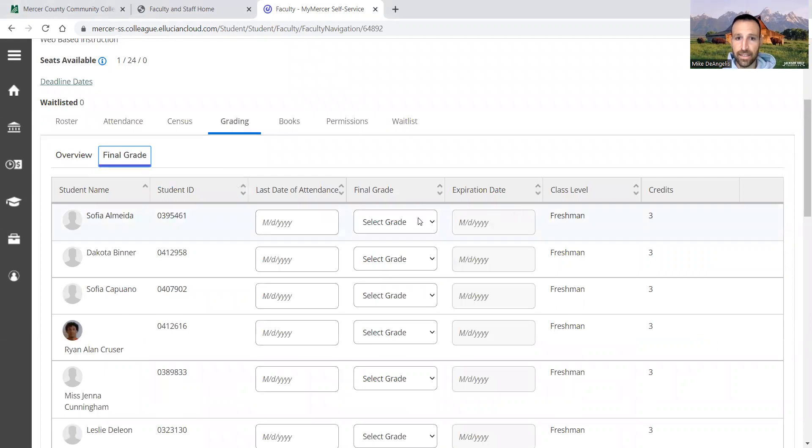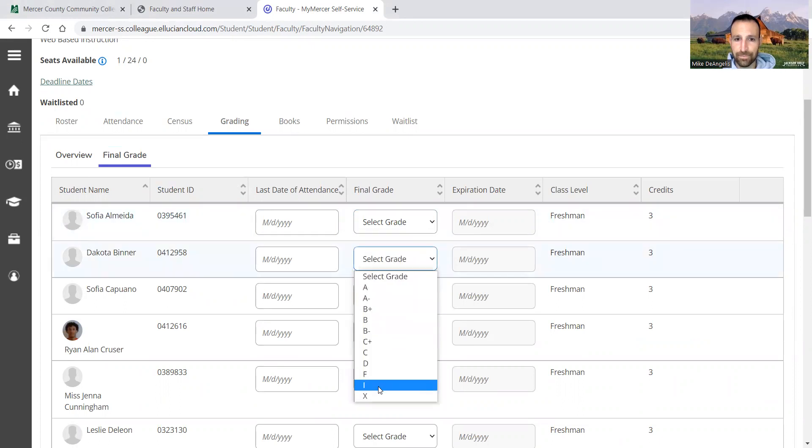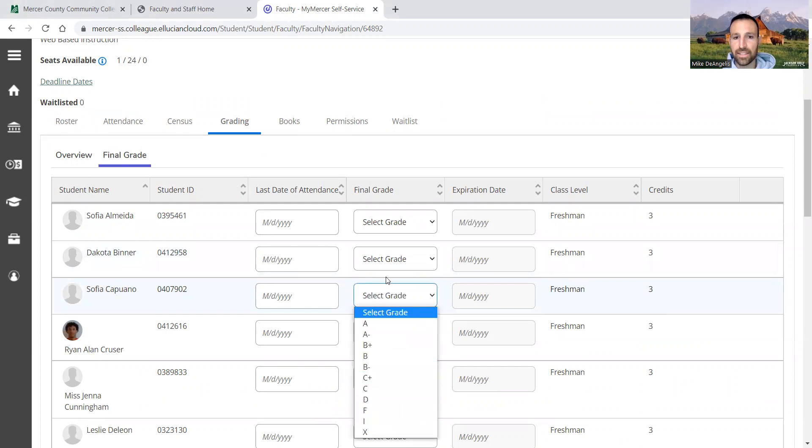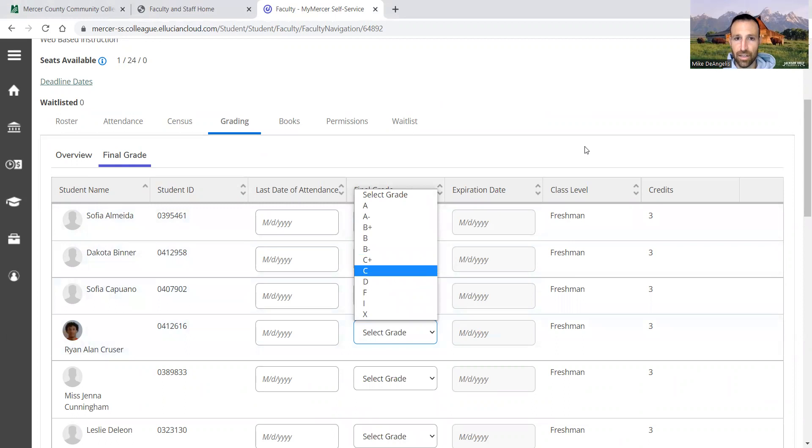And then here's where you're going to enter the grade. So right here, you're going to give them A through I, A through F, and completes I. So you're going to select the grades. When you put a grade in, it's automatically going to input.